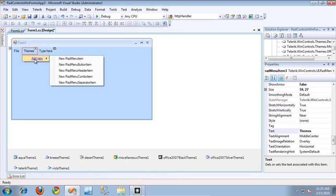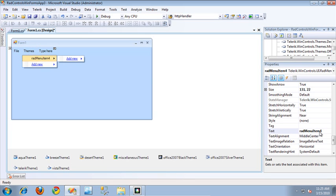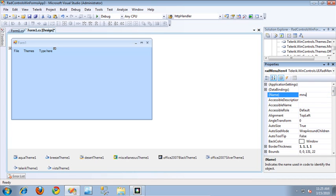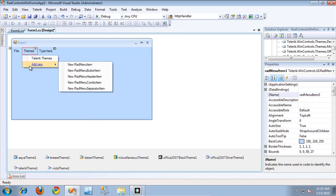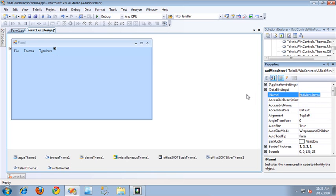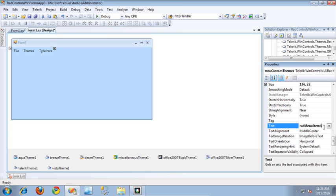To the Themes menu, I'm going to add two more menu items. The first being for the Telerik themes — I'll change the name of this menu item to Telerik Themes and the variable name as well. I'm also going to add another menu item called Custom Themes, which will be responsible for displaying themes that I load in using Visual Style Builder. I'll update both the variable name and the text to Custom Themes.